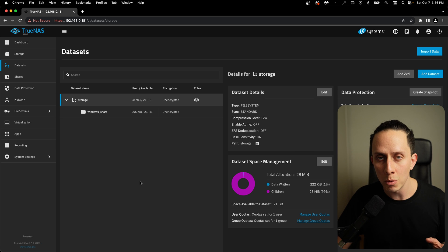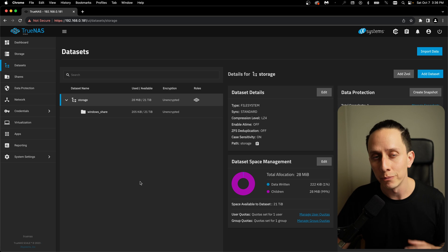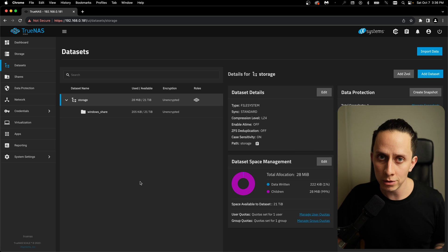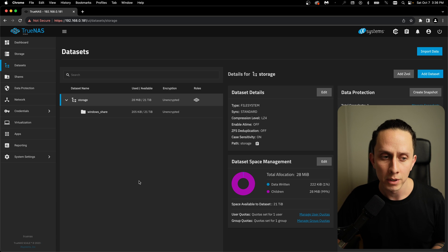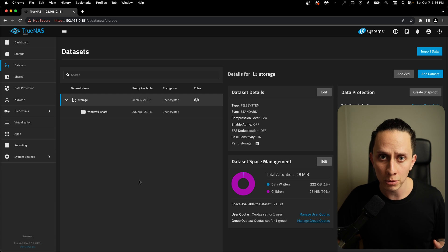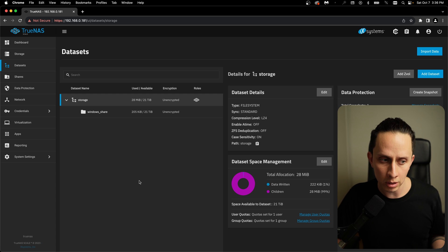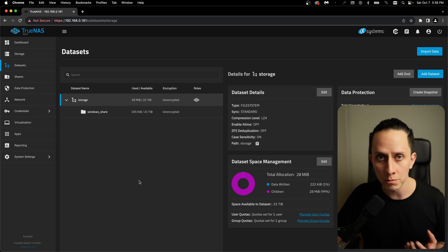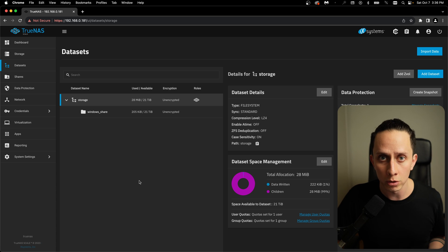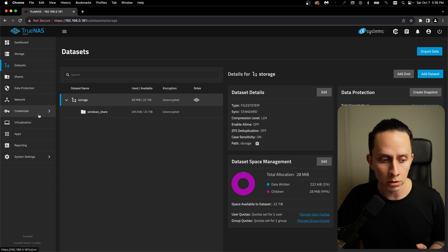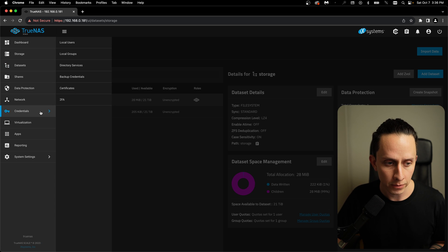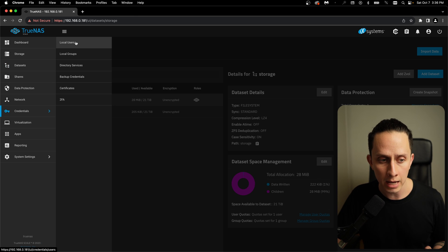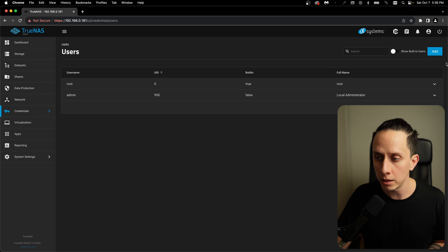So the next thing that we want to do is we want to create a user. This is the user that you're going to use to log in into your Samba share. There's also options to allow guests. This way, you don't need authentication. But I like to keep my data sets and my windows shares more secure with a username and password. So let's go here on credentials. Let's go to add local user. And we're going to click on add.